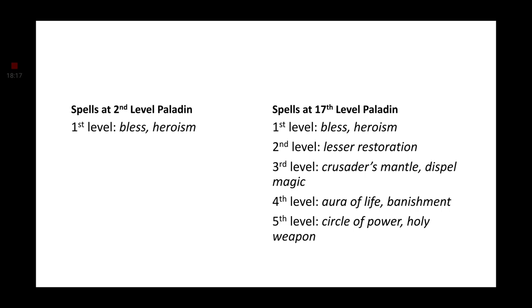Now, the reason why I did 17 levels of Paladin was because of Banishment. Now, we could have just stopped at a lower level, but I wanted Banishment because it has been depicted a couple of times that Ajani has banished another Planeswalker from a plane. Which would be perfect for this build. And, like before, all of Ajani's spells are going to support his allies.